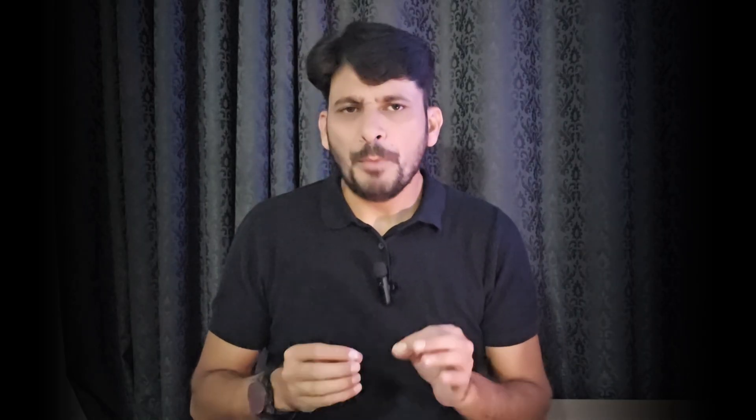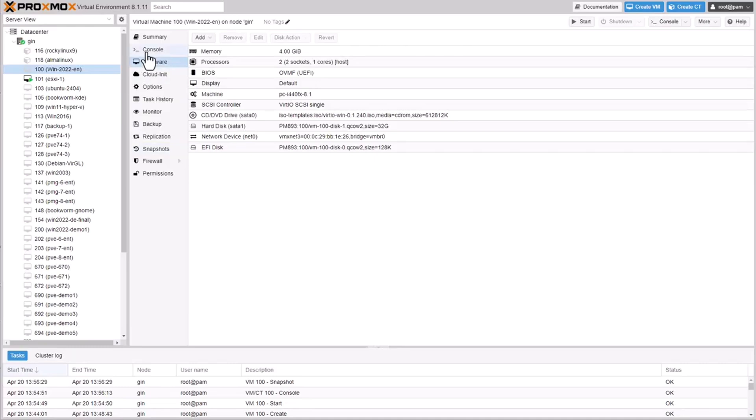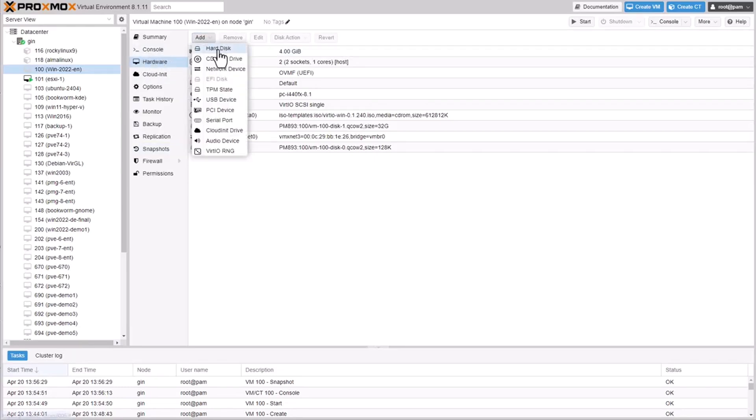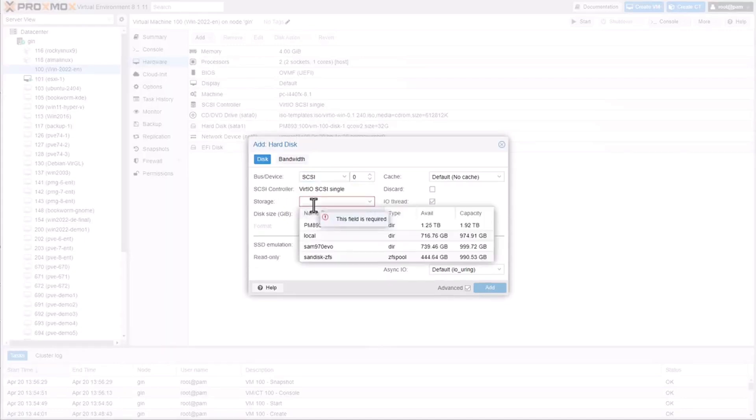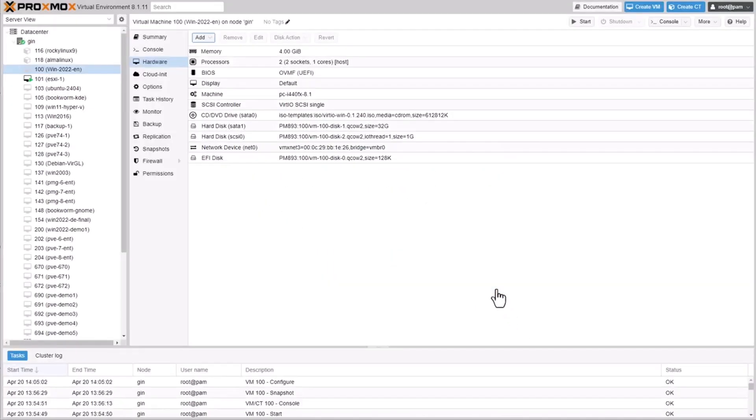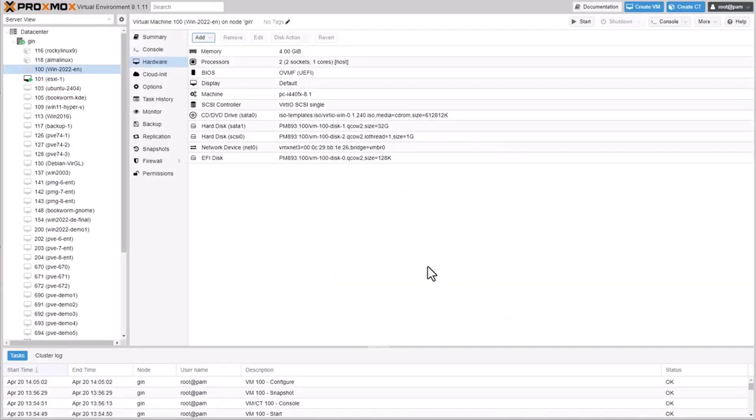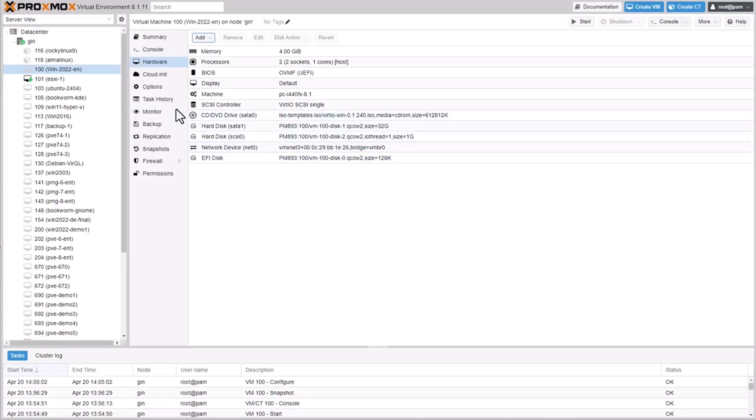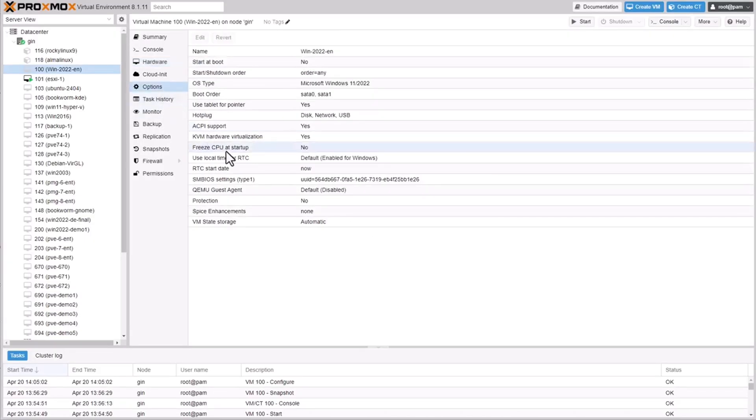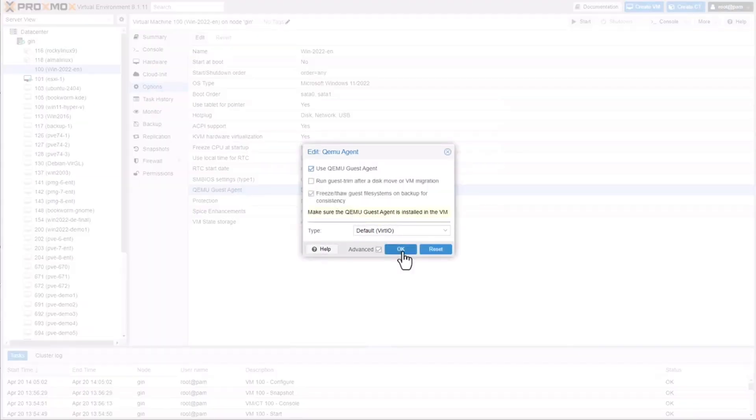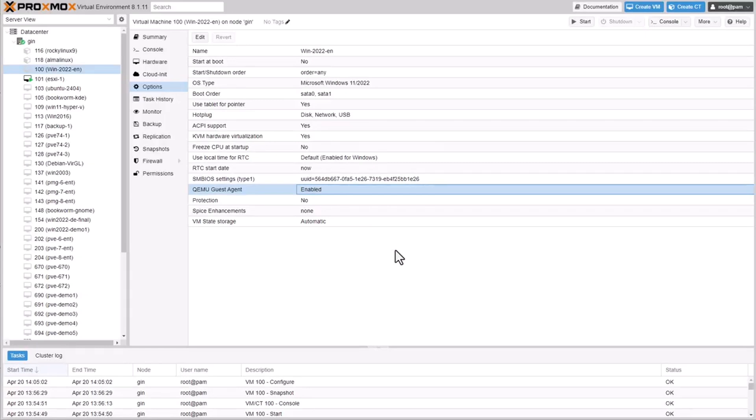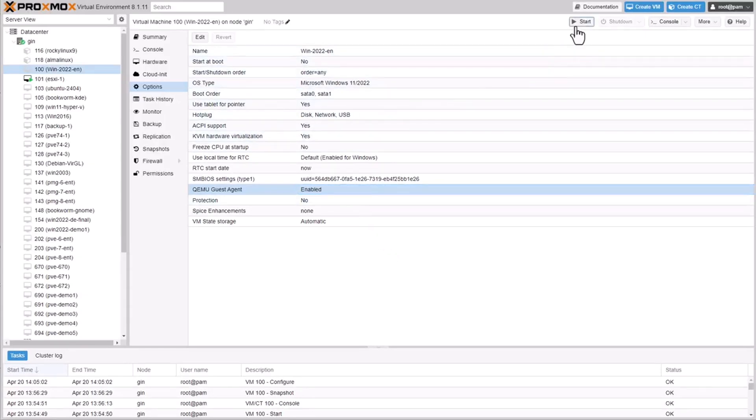To enable VirtIO booting, mount a dummy disk into the virtual machine first. This step is crucial for switching the boot disk type. Next, enable the guest agent and start the VM.